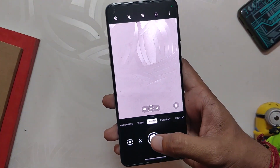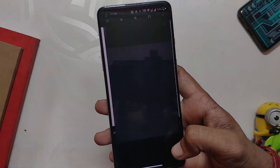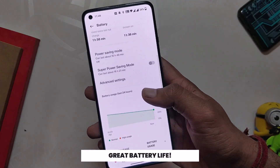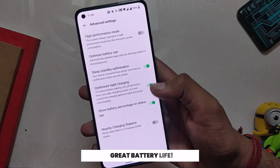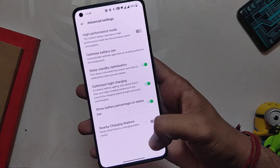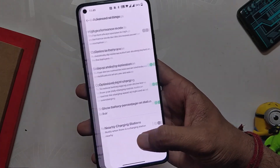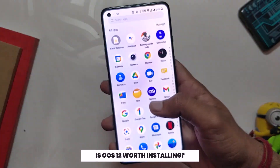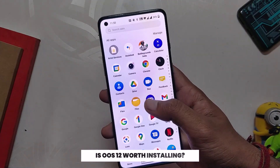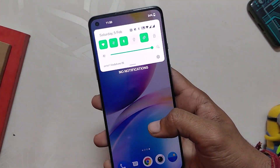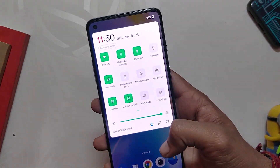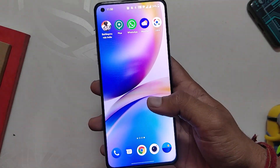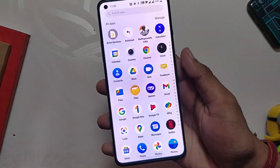The camera and gallery app are the same as OxygenOS 11 with no updates made to them. The battery life of OxygenOS 12 is amazing — I'm getting seven to eight hours of screen-on time with normal usage, which is incredible for beta software. Honestly, I did not enjoy OxygenOS 12 as much as I enjoyed Color OS 12. Even for a closed beta, it felt like it is half-baked, and I don't recommend anyone install this software.